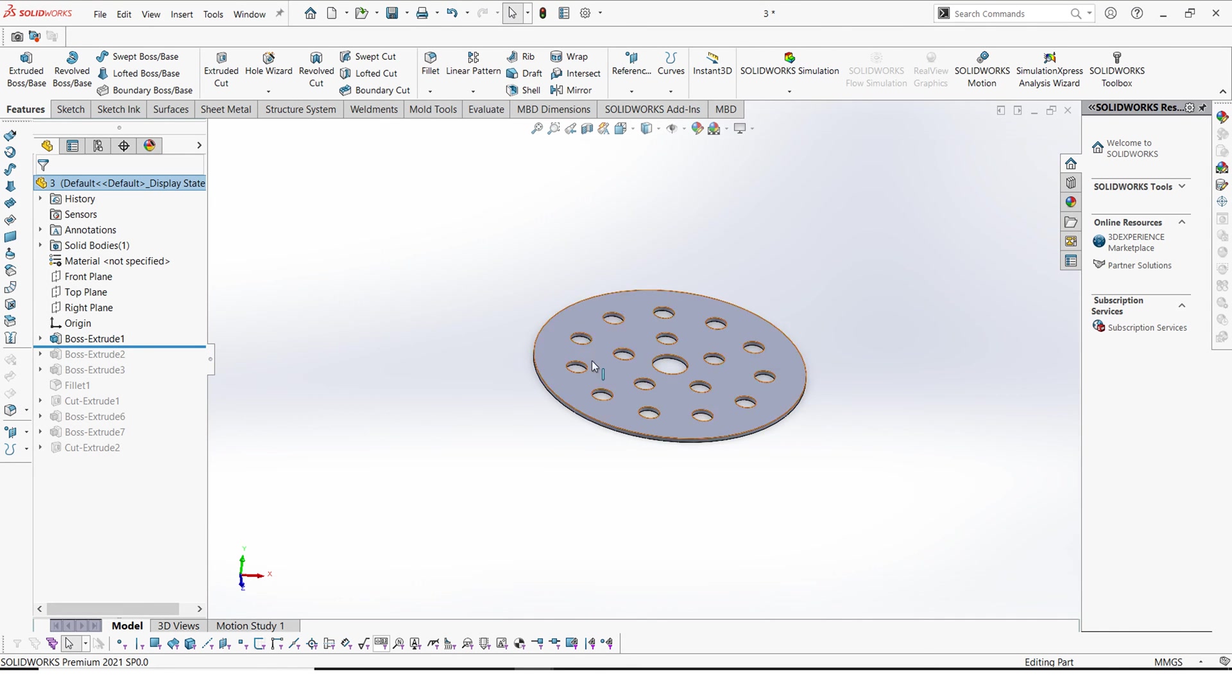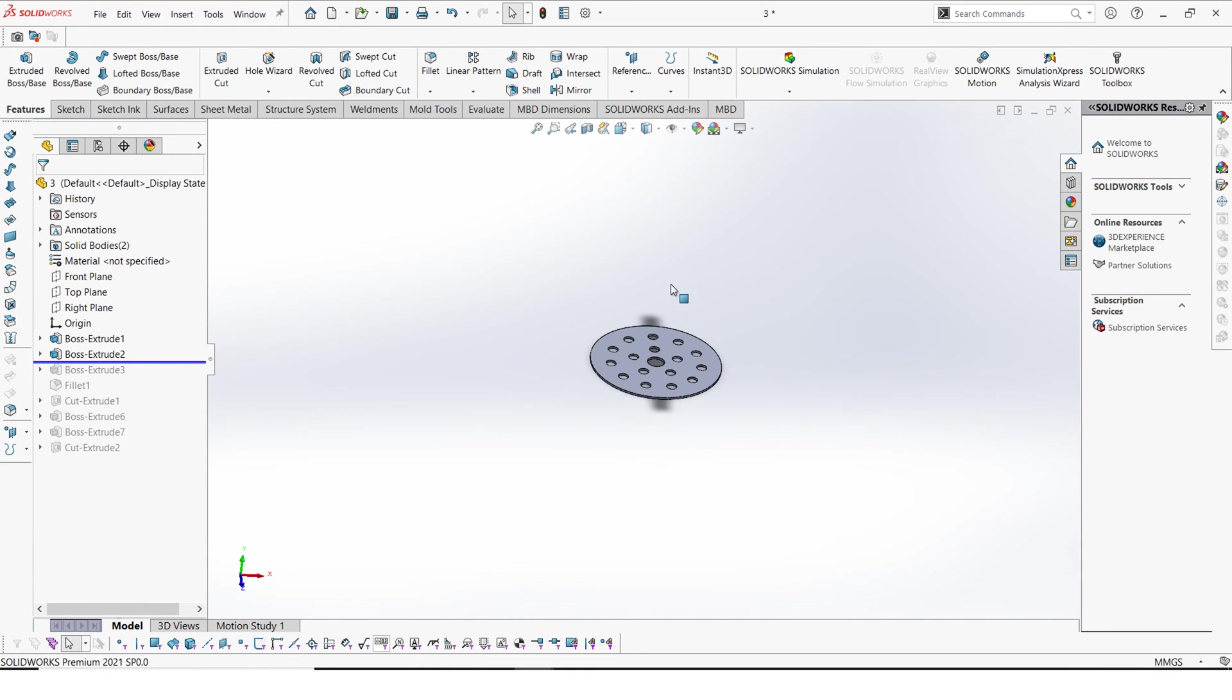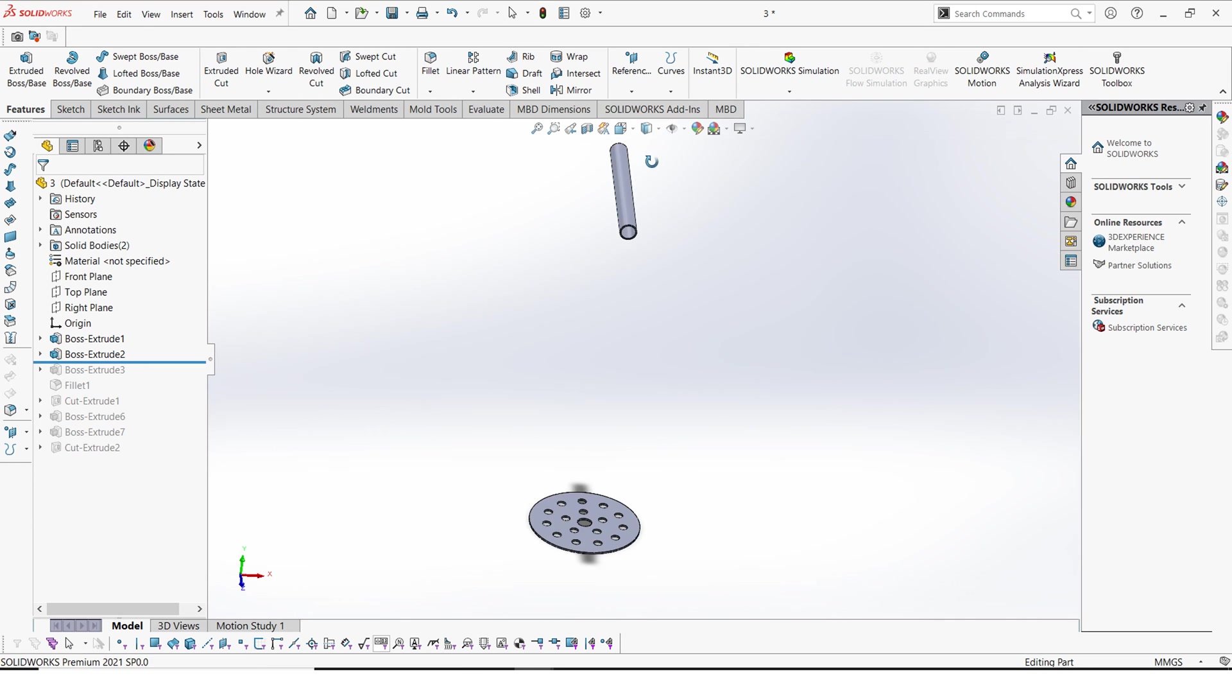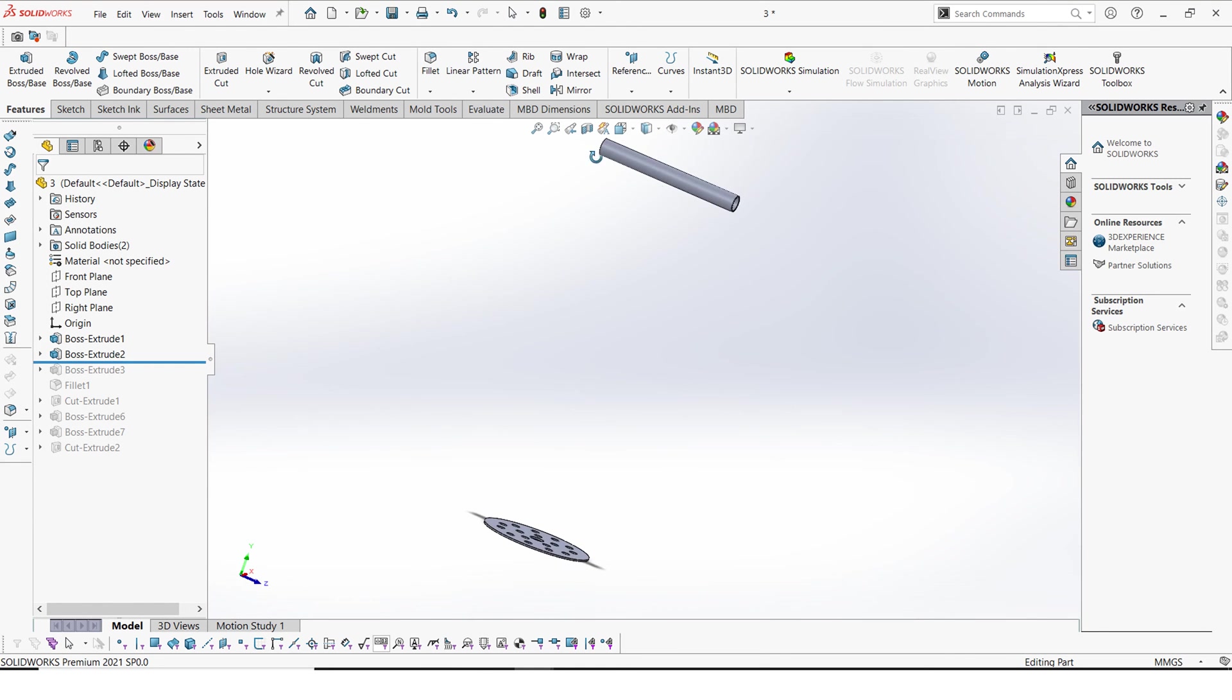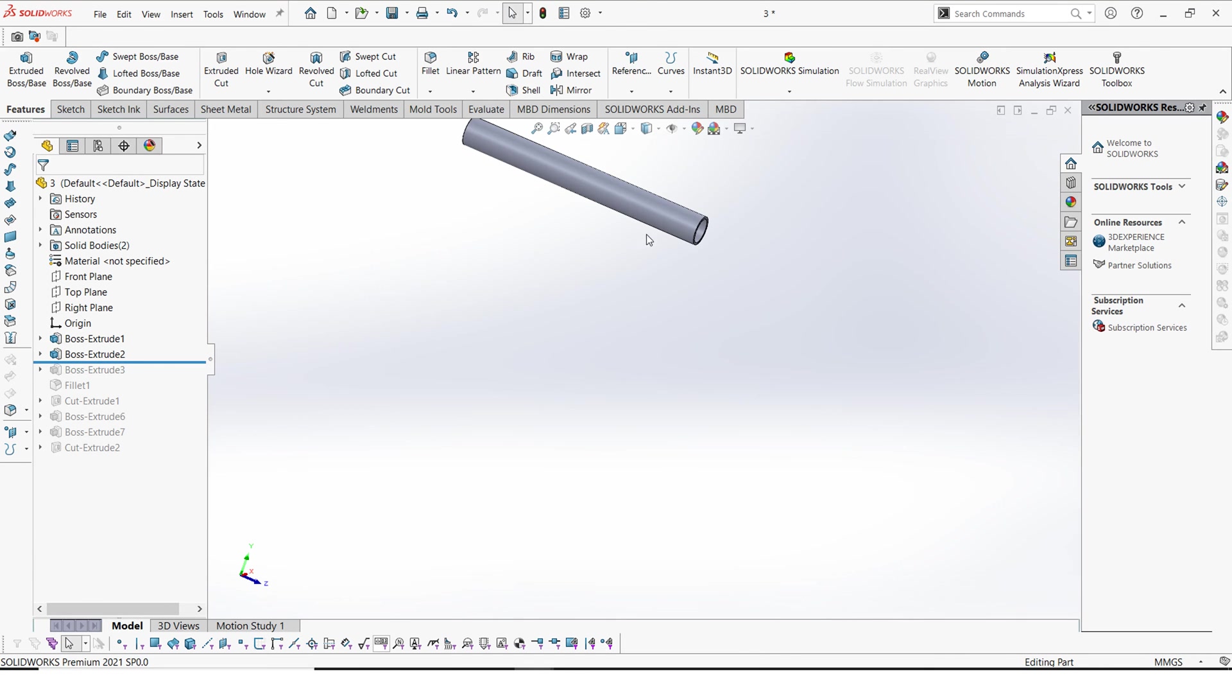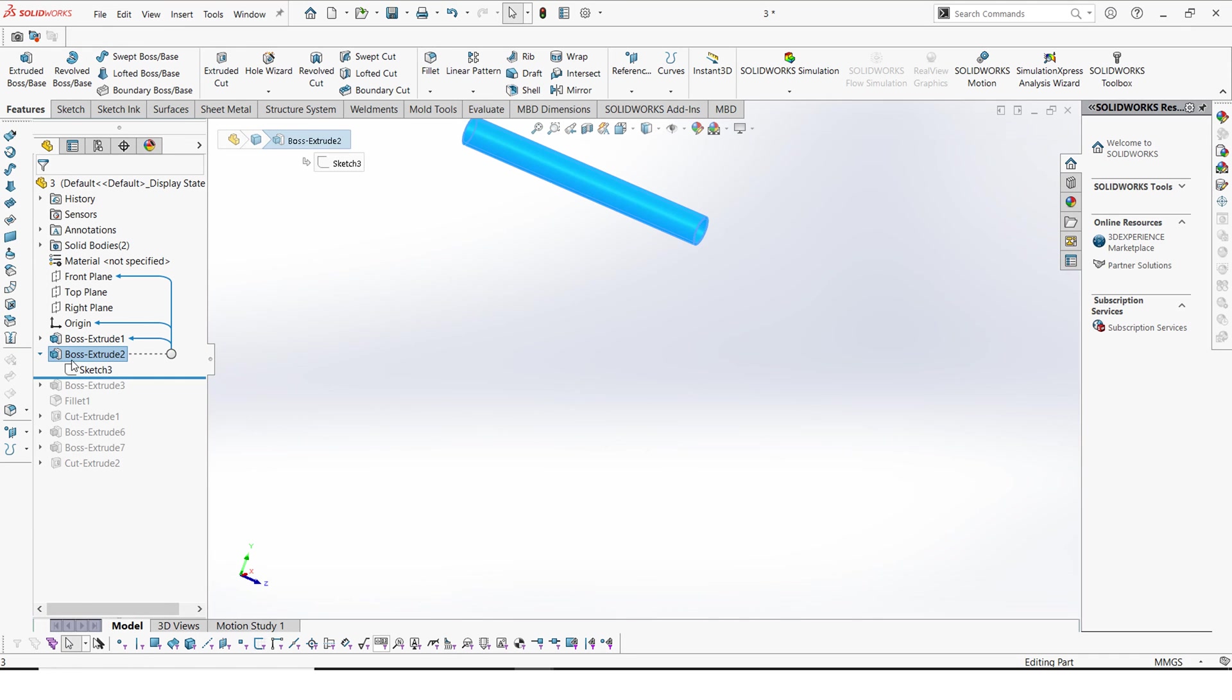So after cutting out this plate and the holes, next we have this pipe here at the top. This pipe is 350 millimeters long and it has an outside diameter of 40 millimeters.